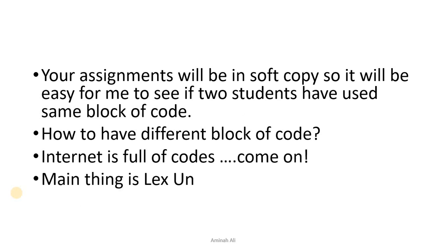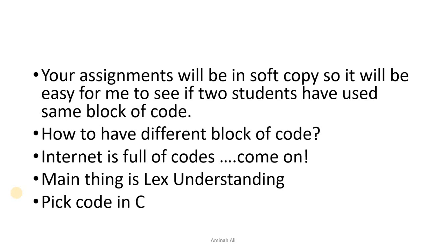The main thing is that you have to understand the lex code. Try to pick C++ code because it works in a good way, and you can understand it because you are familiar with that language.